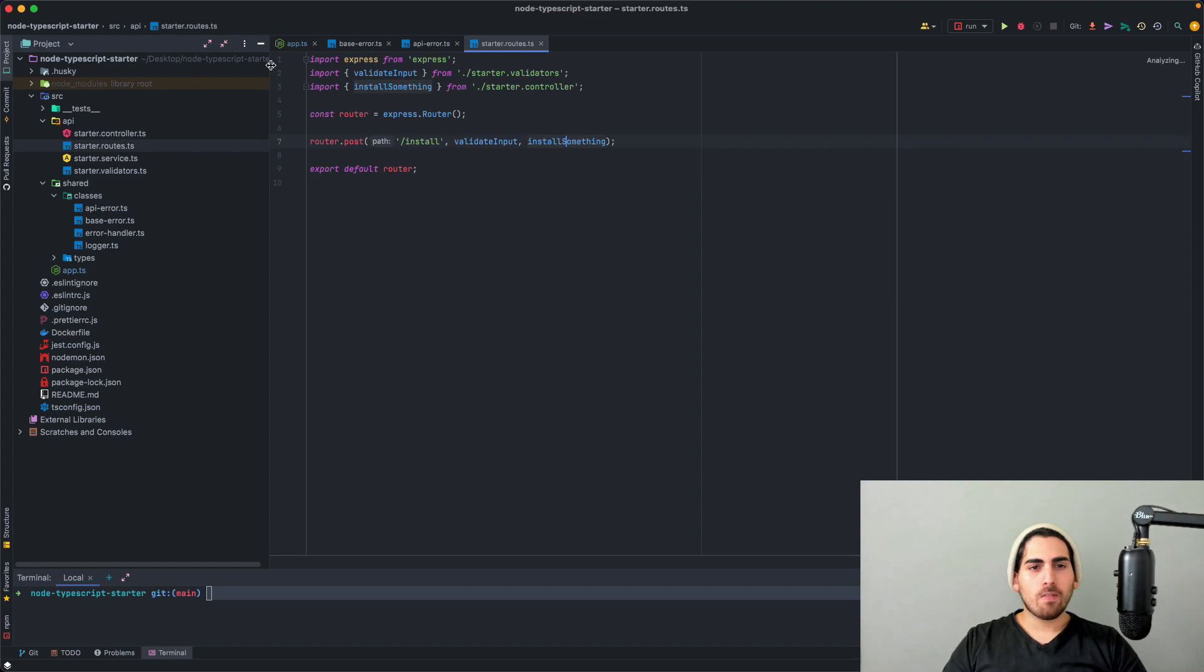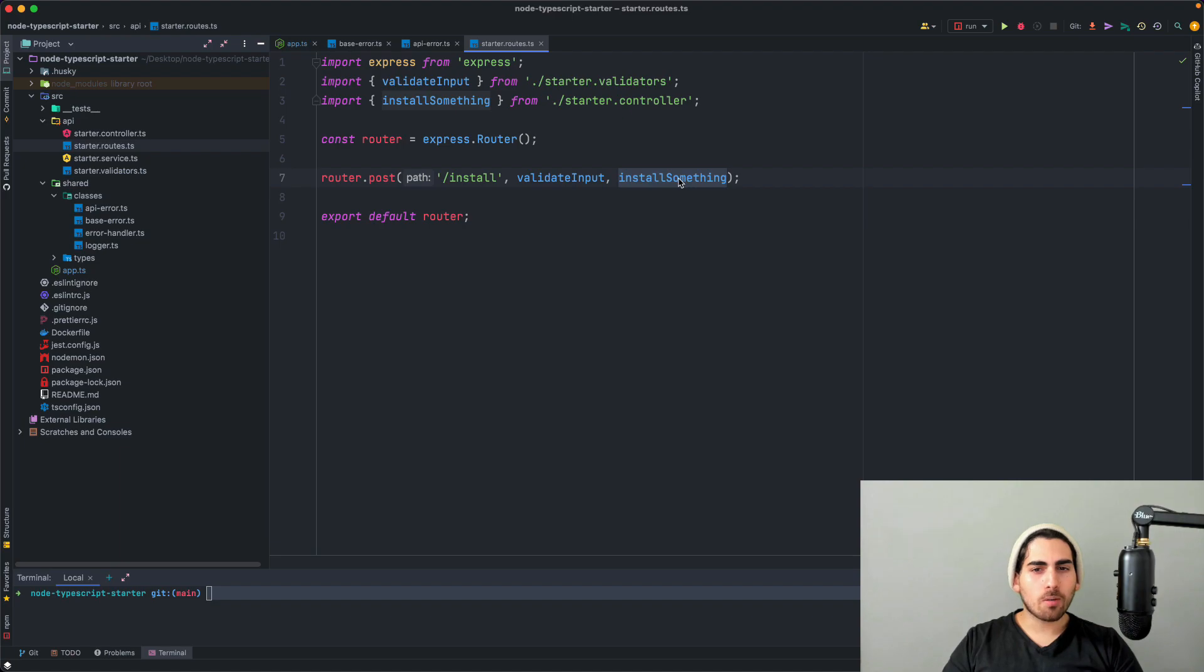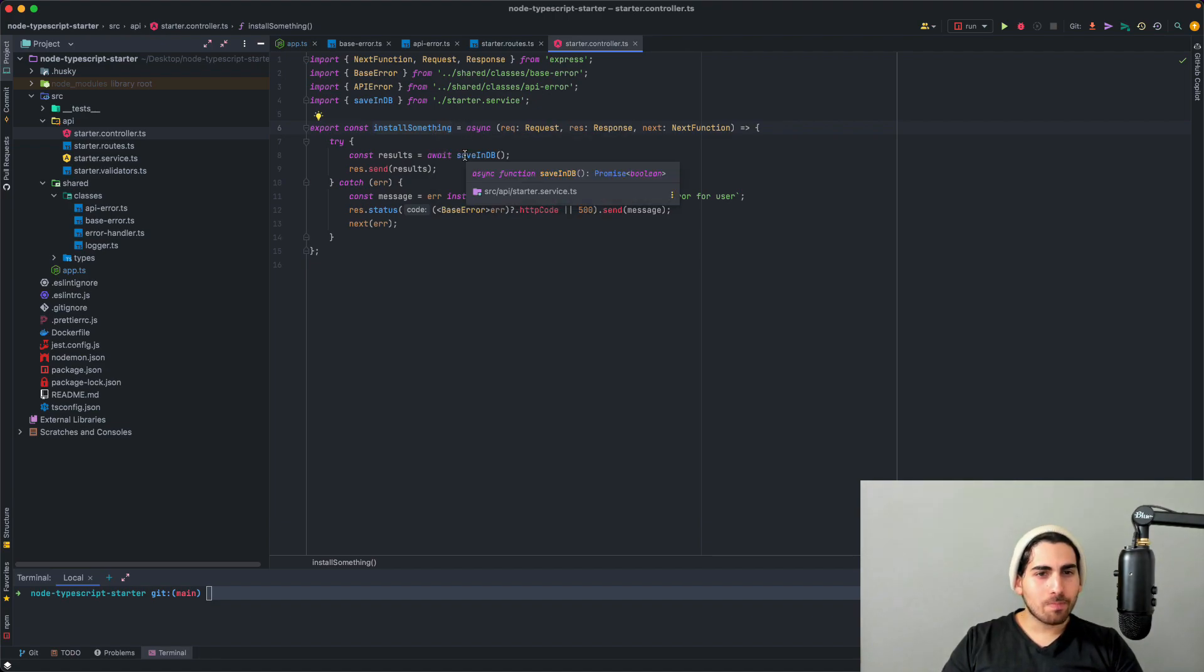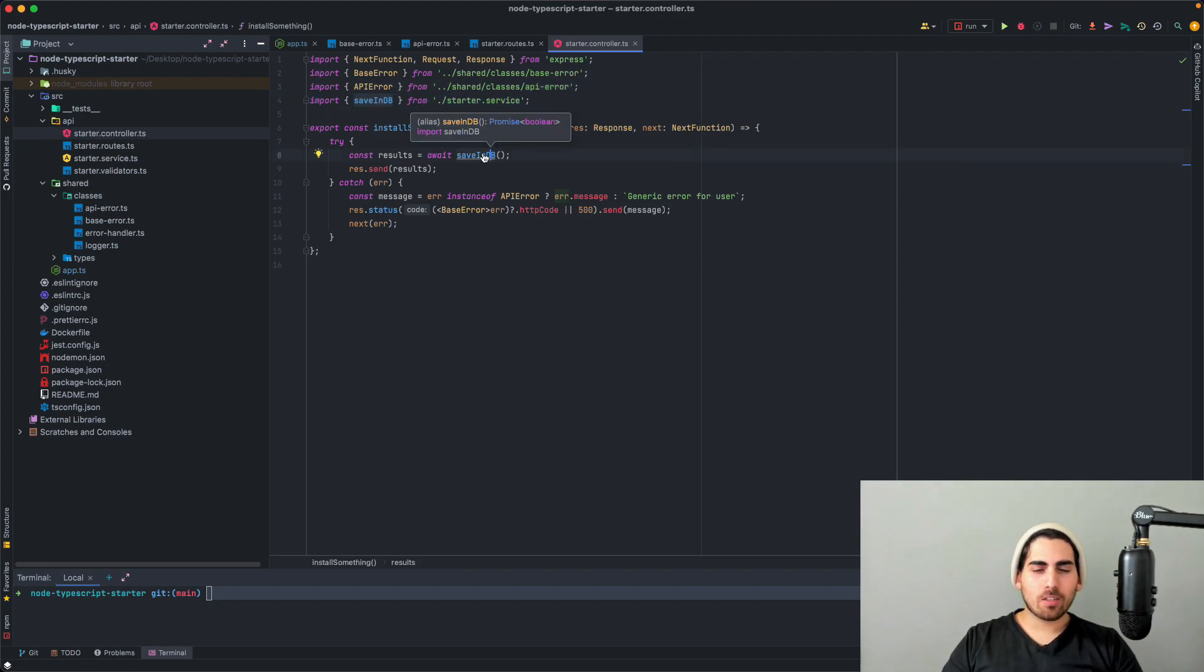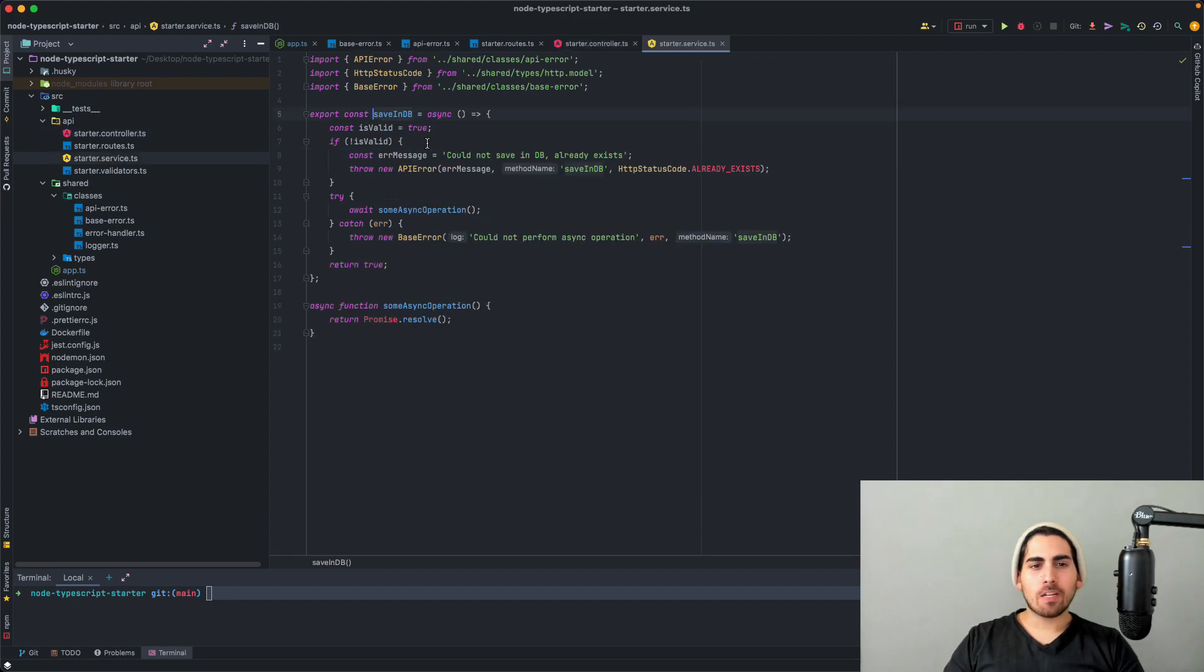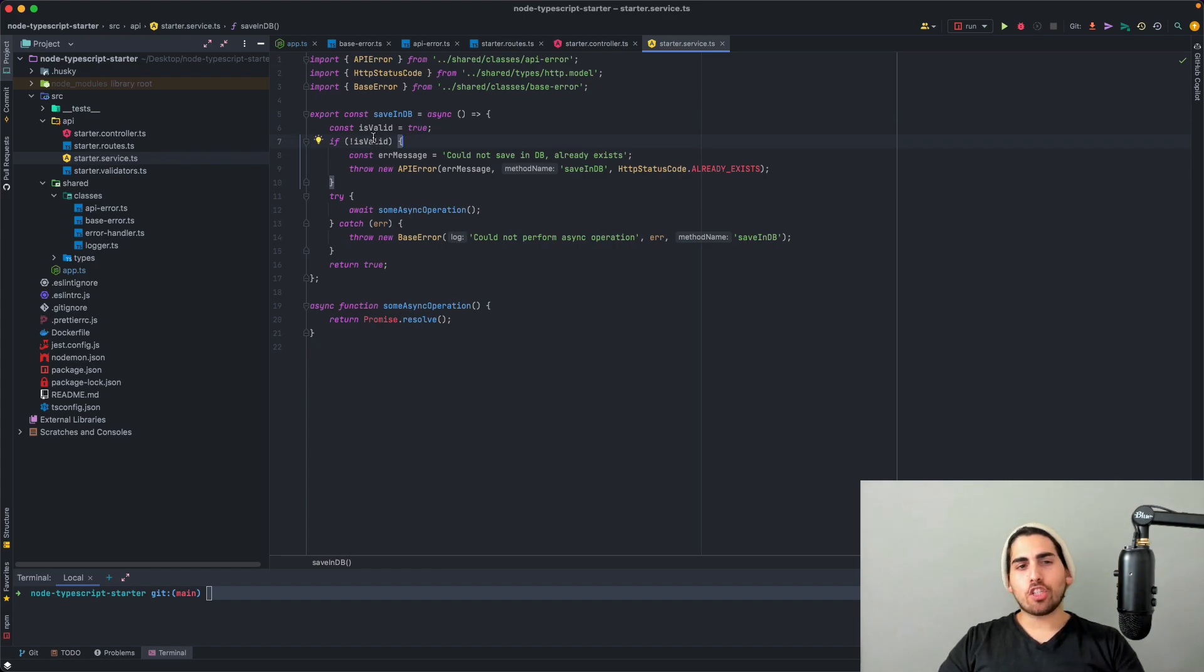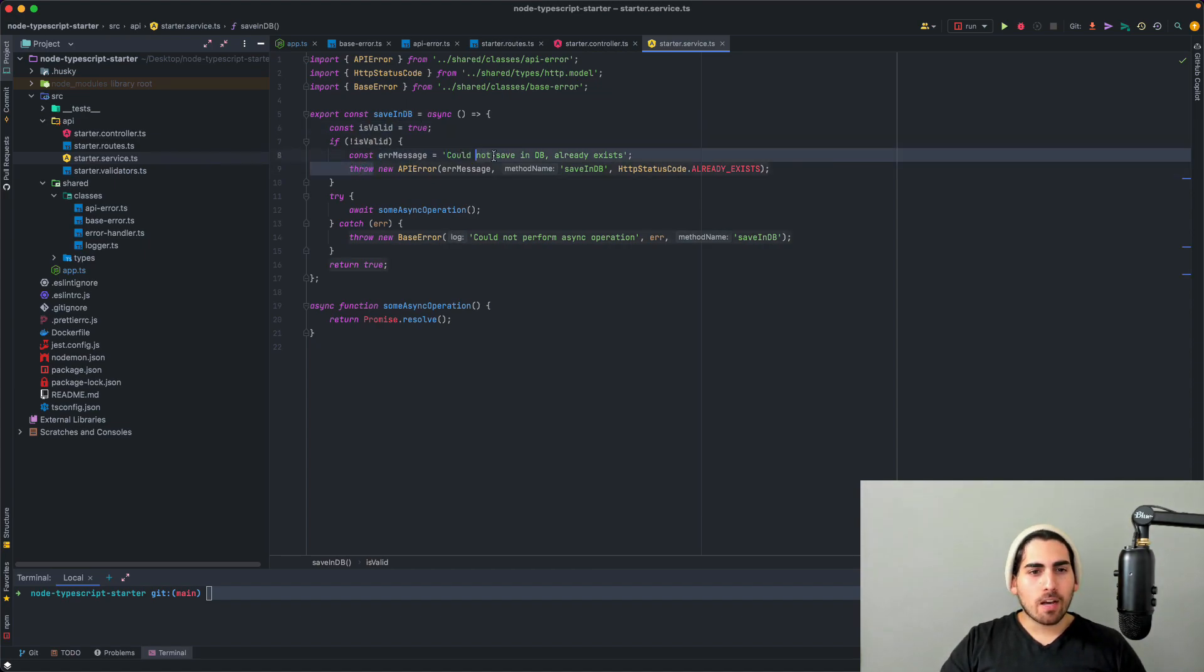We have our API here. This API has a certain route, does some validation, and then it installs something. So we click here and we see that it moves us to a controller. So the controller has an install something function, and then it calls the save in DB, which comes from a service. So let's take a look at the service and we're going to go back and look at the controller in just a second. But essentially what we have here as a service, it has a function called saving DB. And first it checks if it's valid. So there's no actual code here. It's all kind of like pseudocode. But if it's not valid, it throws an API error.